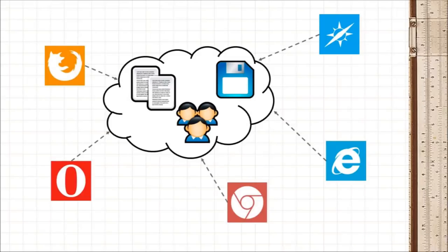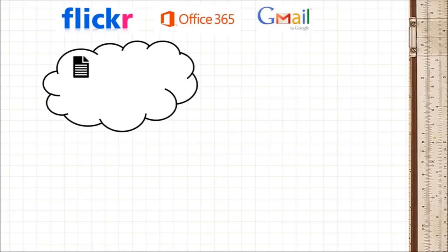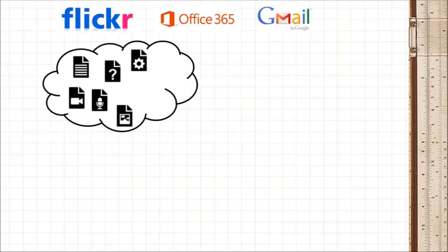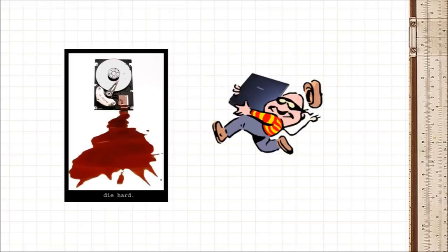Now there are good reasons to do this. First, companies like Flickr, Microsoft and Google are far better at keeping and archiving data than you. So it's far less likely that you lose your photos or documents due to a hard disk crash or a stolen laptop.